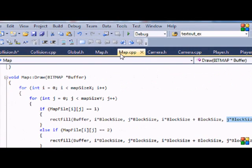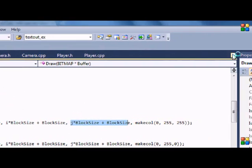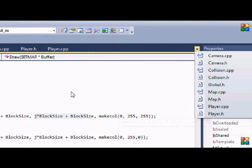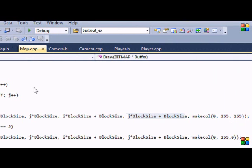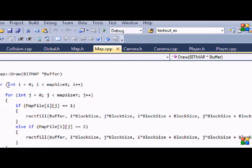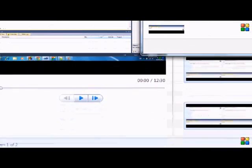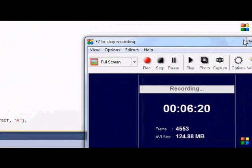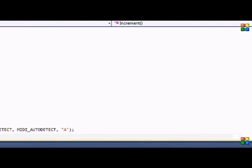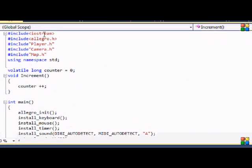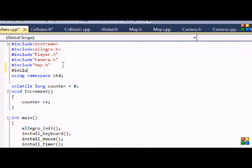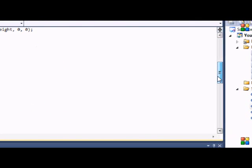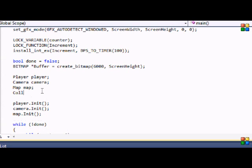Now let's go to main.cpp — I had to pause the video to find it. Go to main.cpp and include collision.h, then go down and create an instance of the collision class.